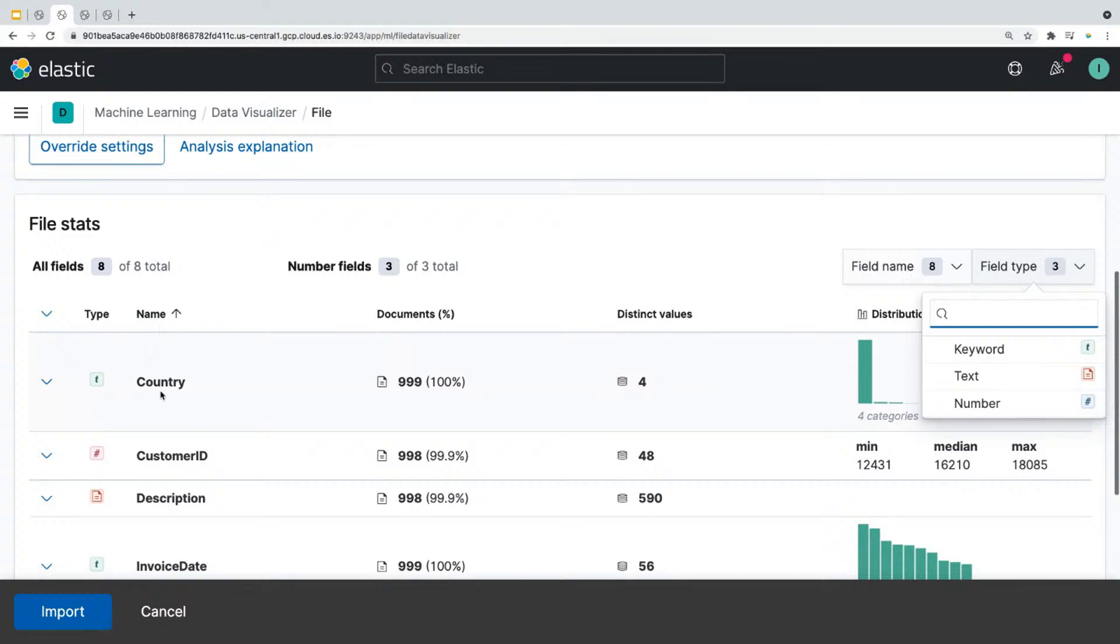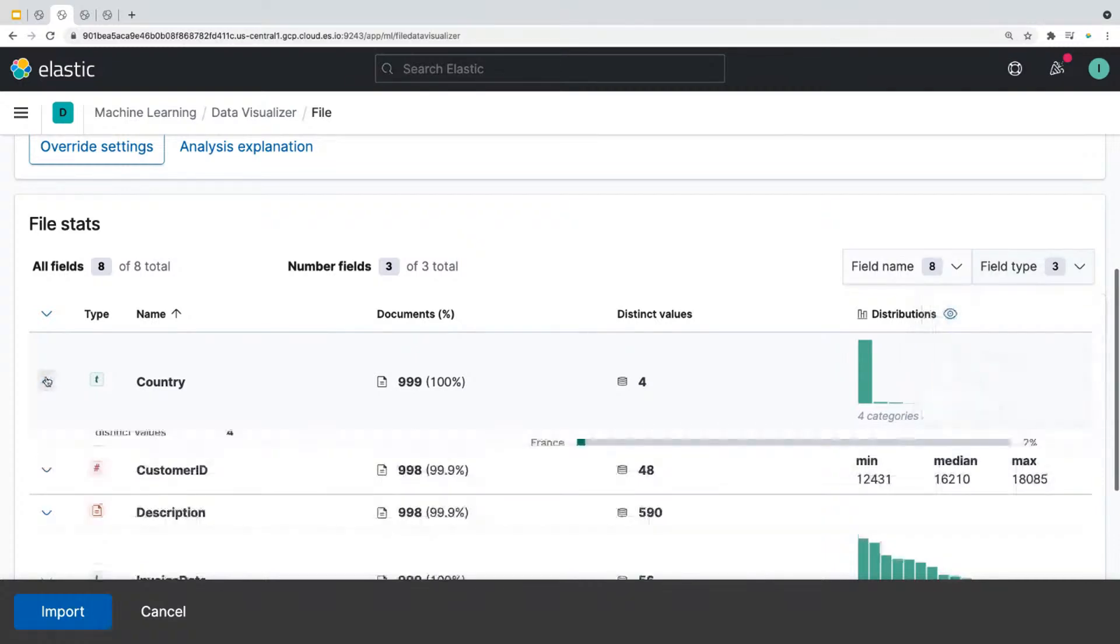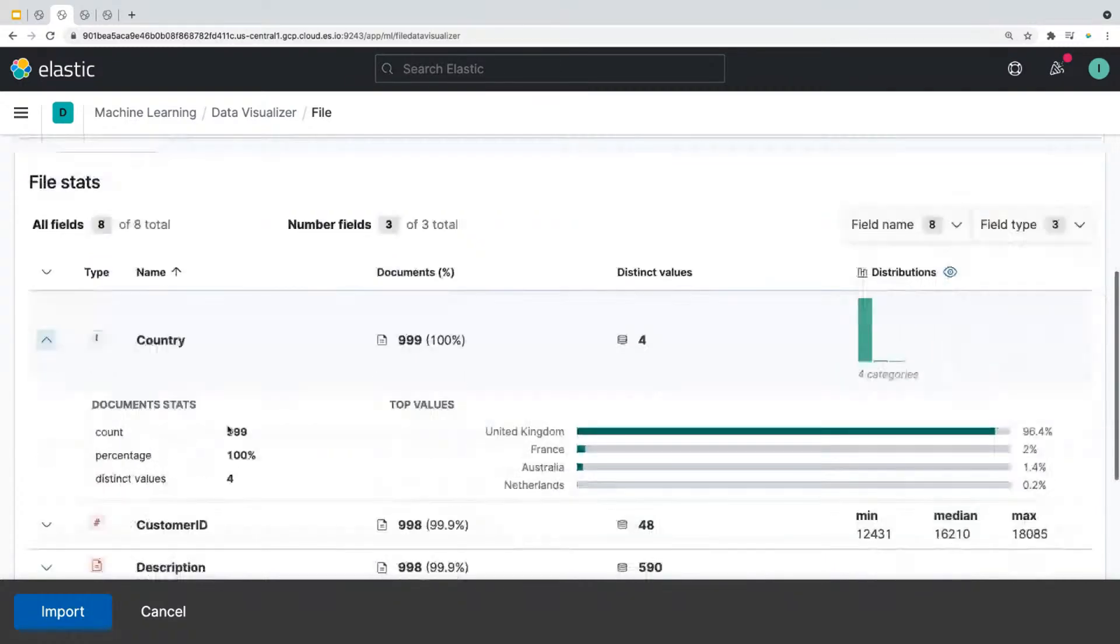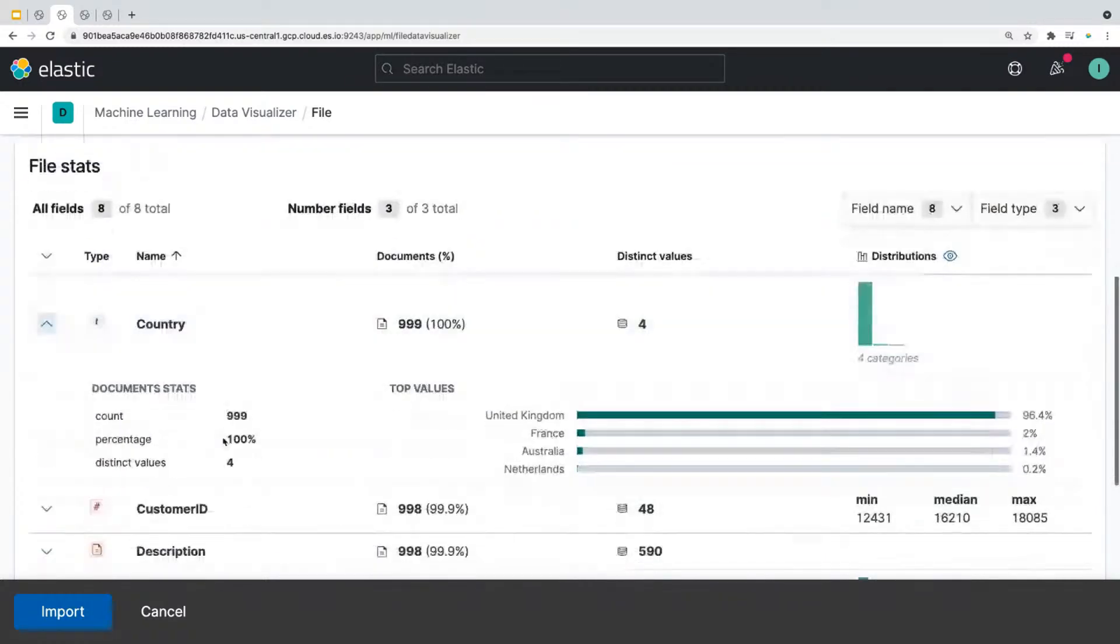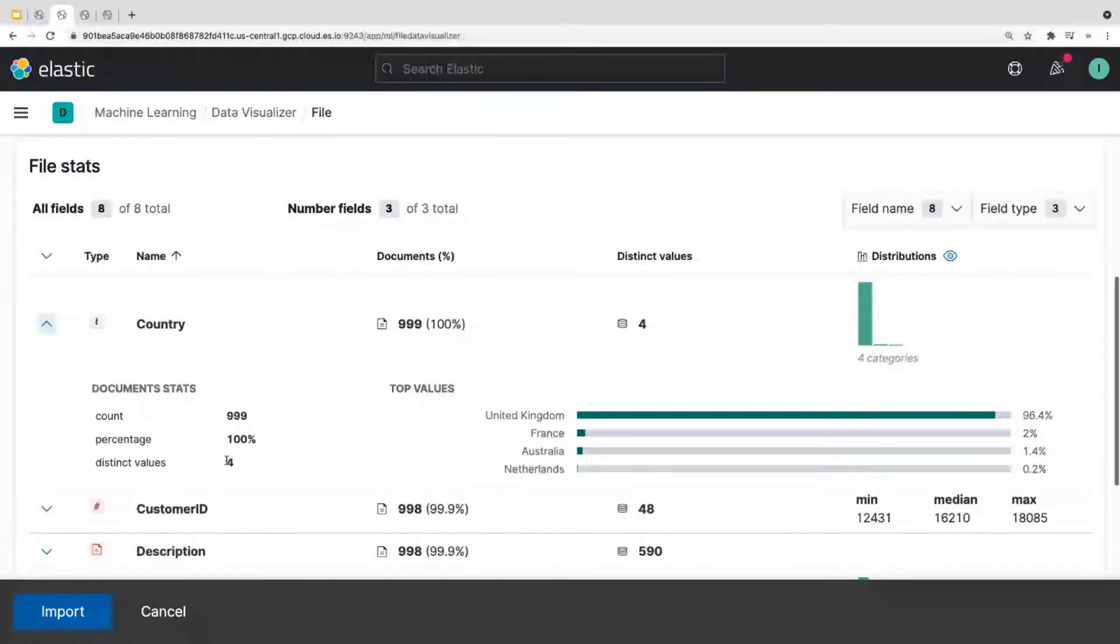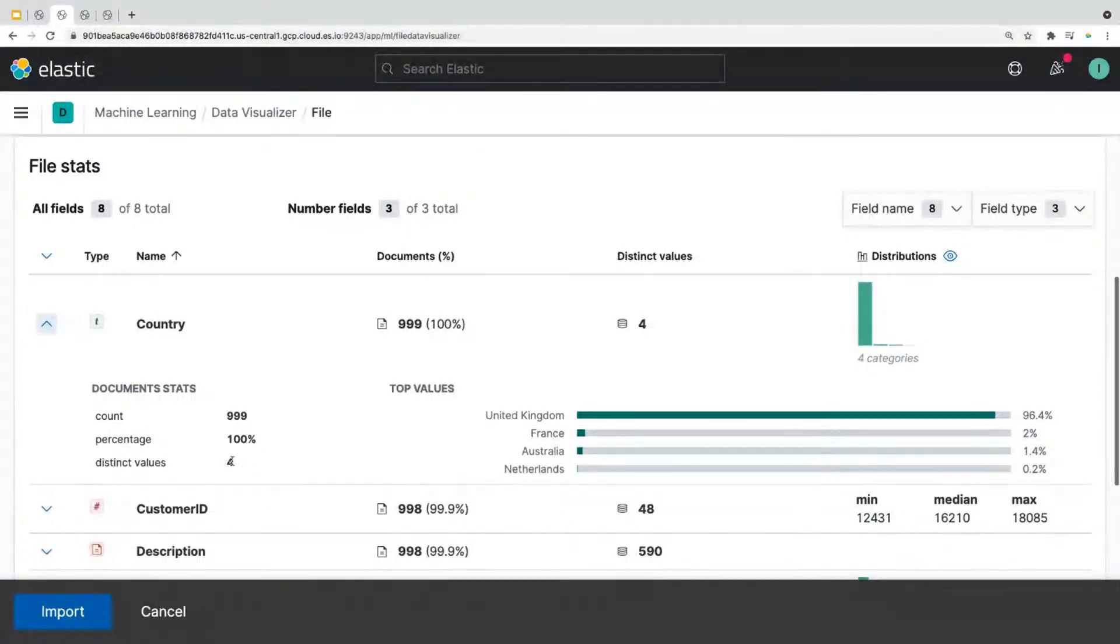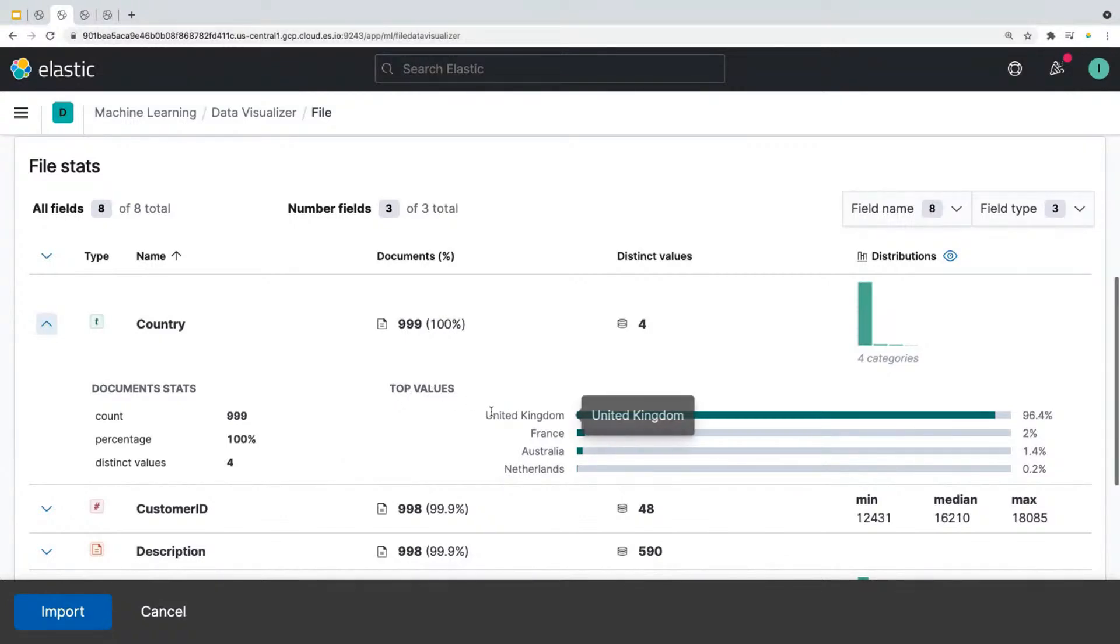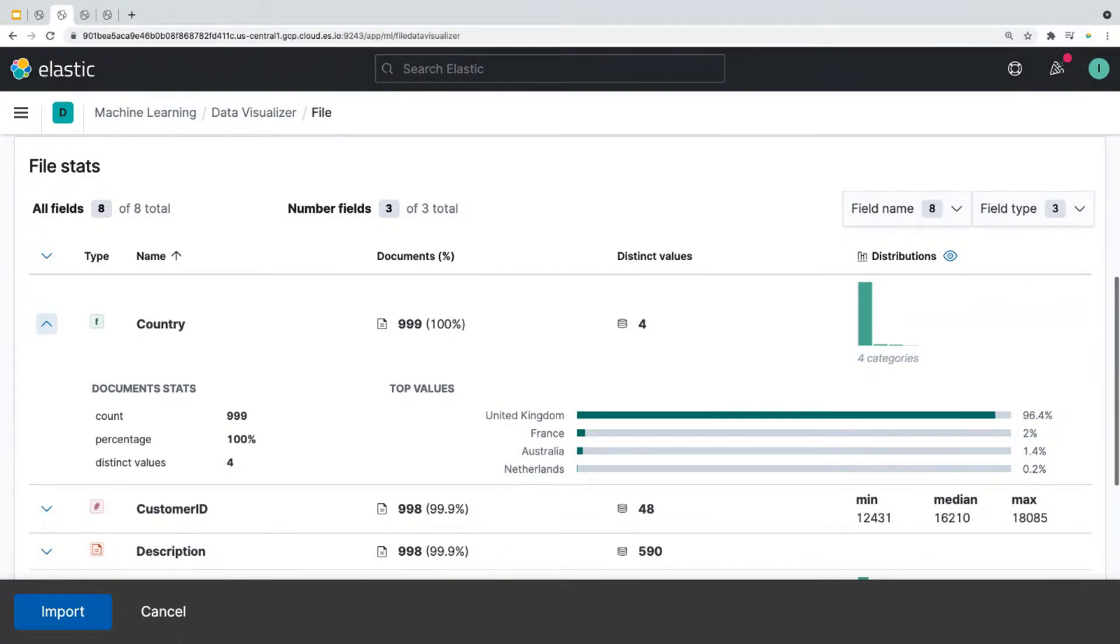Now the rows below will provide a high level statistics about each field. So for example, if you click on the field country, it'll tell you that 100% of documents examined have a field country and has four distinct country values. It also shows you the top values here, which shows you that most number of transactions have occurred in the UK. So looking at the analysis of the data gives you a starting point to ask interesting questions about your data.